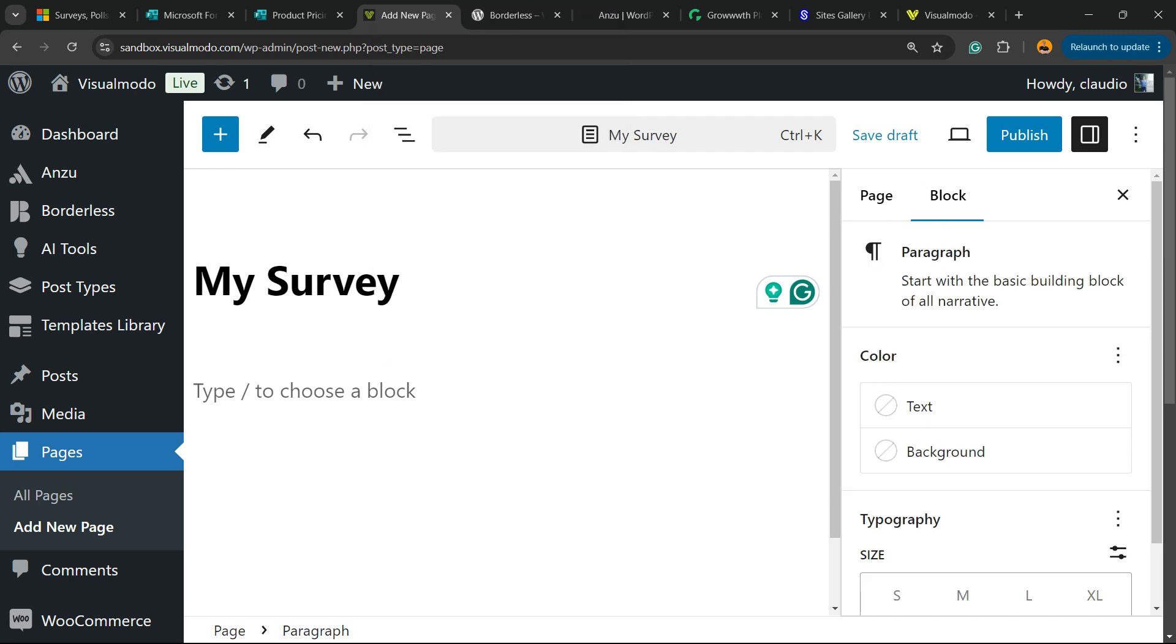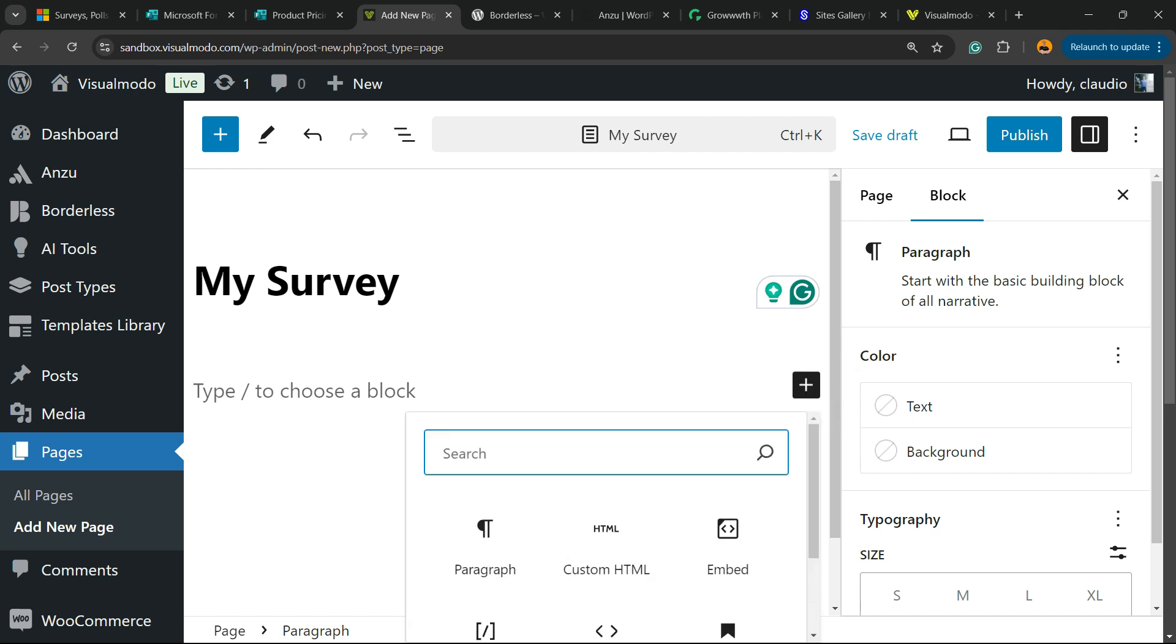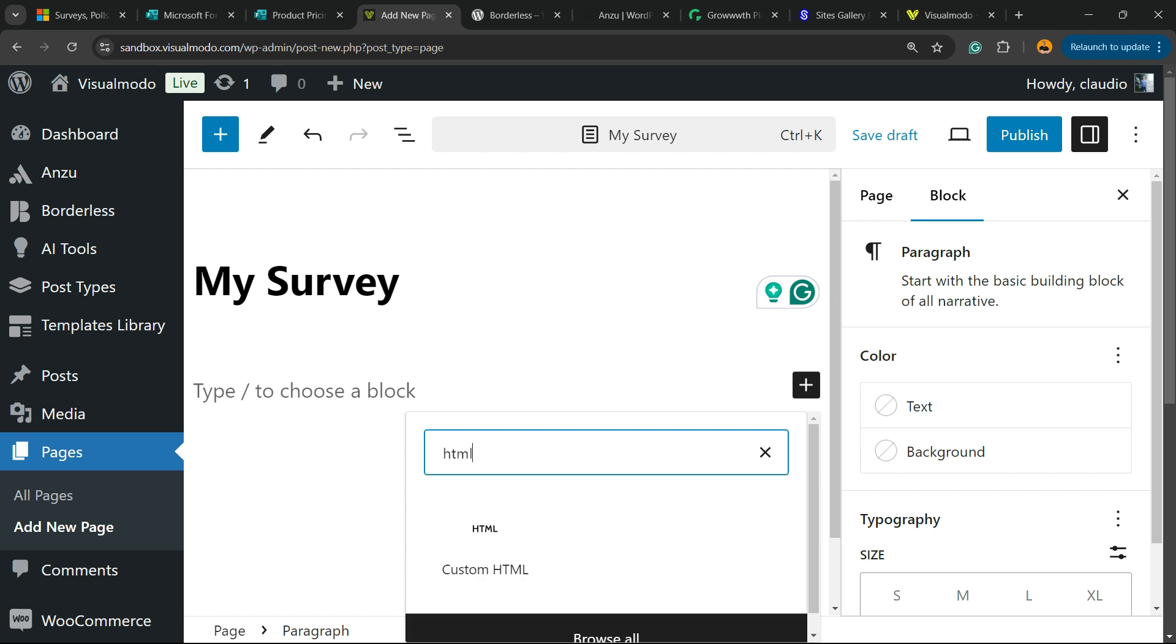Then click into Type or Choose a Block. Click the plus button to add a block. And right here in Search, we're going to search for HTML and enter this block, Custom HTML.